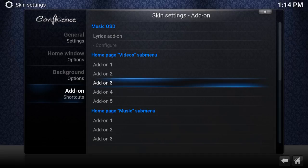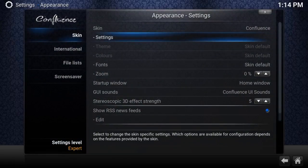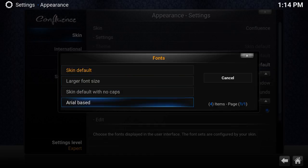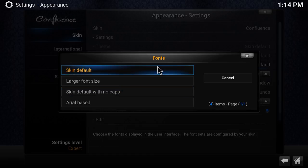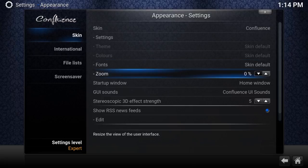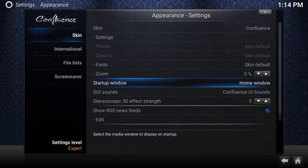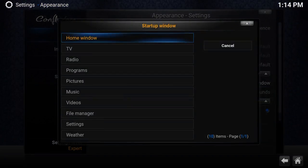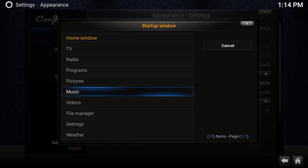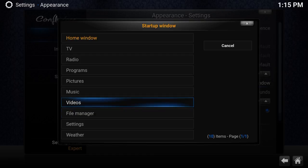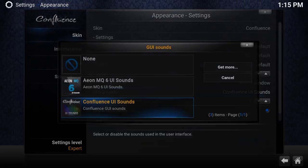You can also change the fonts in the skin settings — make the text larger or whatever you like. There's also a zoom setting where you can zoom the screen depending on your TV type — I'll put that back to zero. The Start Window option lets you choose which section Kodi opens to at startup, such as Programs, Pictures, Videos, etc.